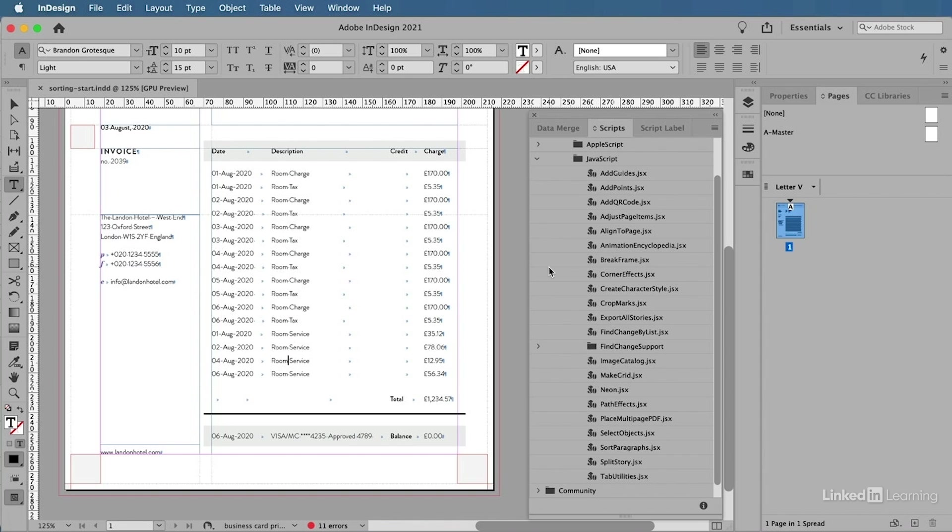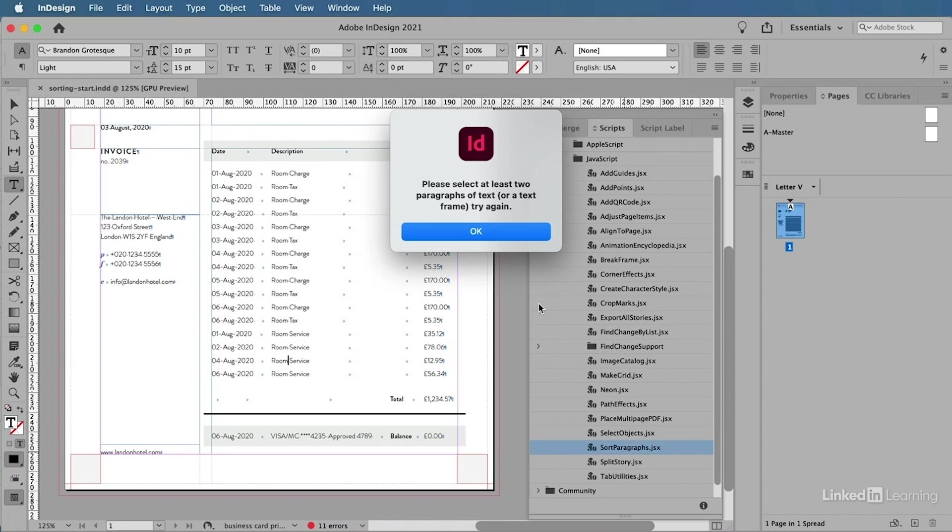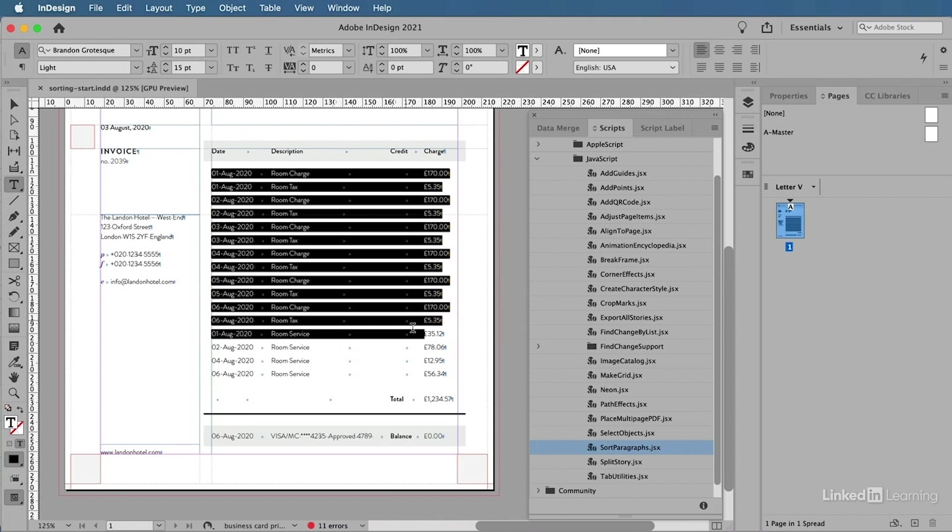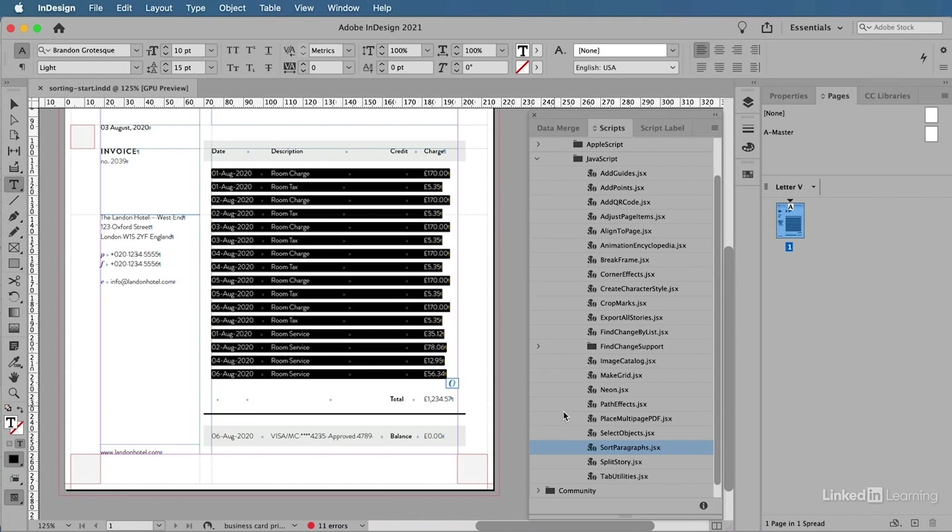The script I'm looking for here is called Sort Paragraphs. Sort Paragraphs doesn't work until you have something selected. So if I were to double click that script to try and run it, it will say that I have to select at least two paragraphs of text. So I'm going to go ahead and select the text I want to reorder.